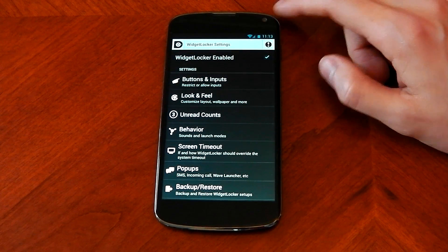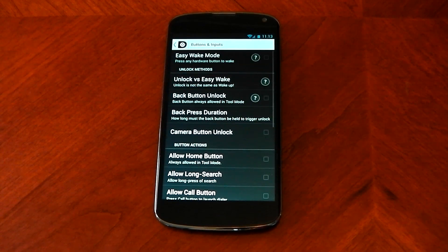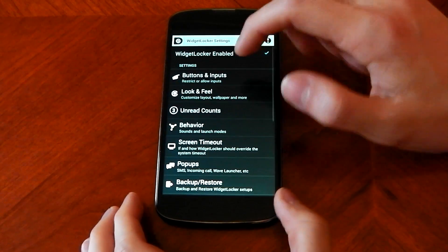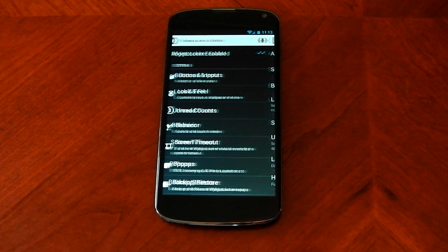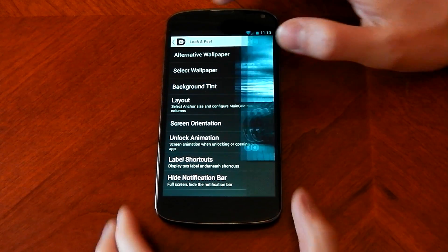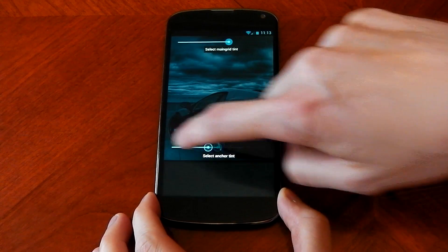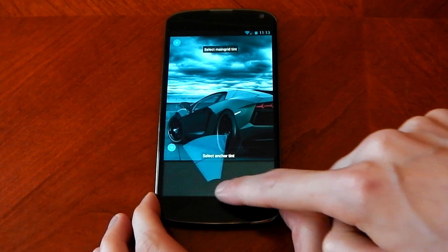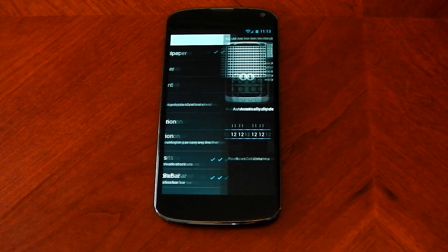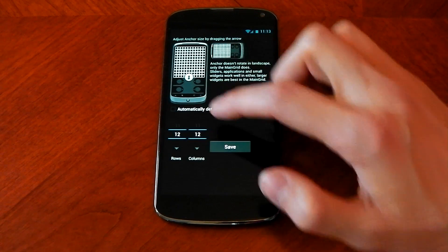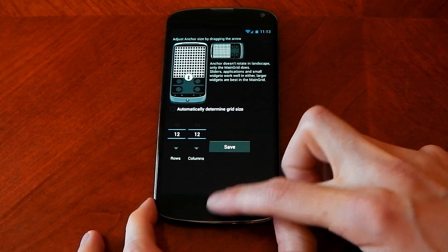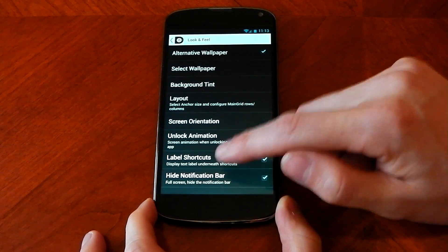Basically it's all freedom — you can do whatever you want here. You can change the buttons, you can have loads of different stuff, and you don't have to allow certain buttons to work if you don't want them to. Look and feel is probably the most important section — you can have an alternative wallpaper to your stock wallpaper, which is what I've done. You can have a background tint or not, and tint different parts and areas. You can also change the layout, which changes the grid — normally it's 4x4 but I've changed it to 12x12, which gives me a lot more control over the spacing of my widgets.